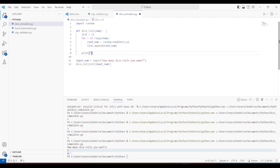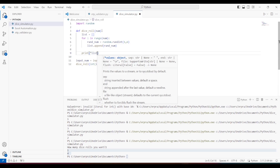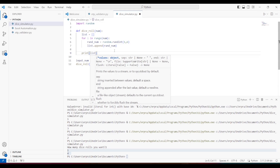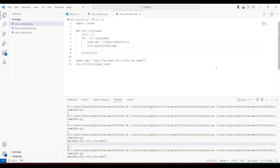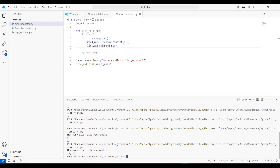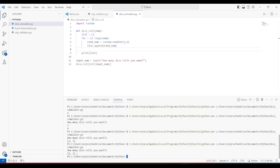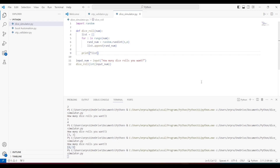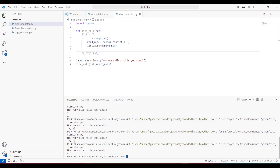Now I need to print this in a formatted way. I'll use the asterisk operator with the list. Let's first see what happens if we just print the list — with two rolls it shows values in brackets with a comma. I don't want those brackets in the output. That's where the asterisk comes in. Using print with asterisk unpacks the list, so now we see the values without brackets.